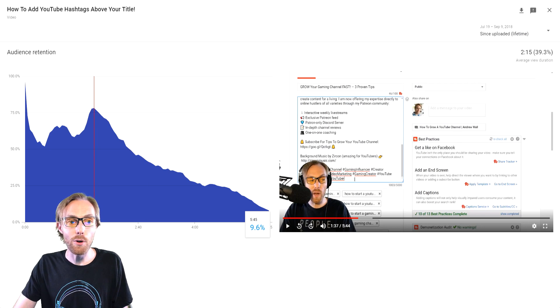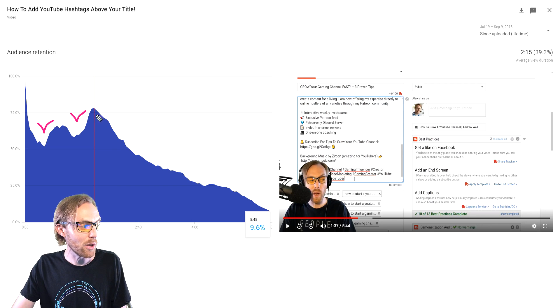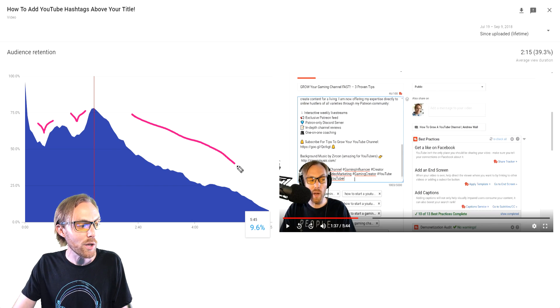The insights are all right here, ready for you to tap into. Look at the valleys in this timeline and look at when your video begins to slope at the end.